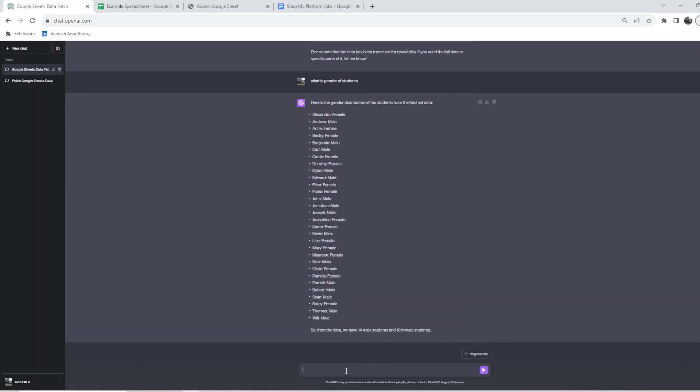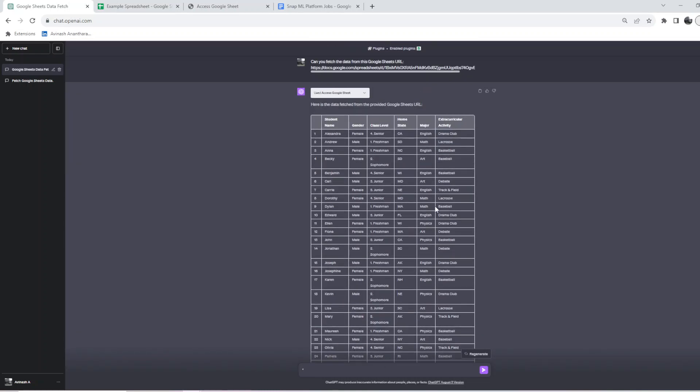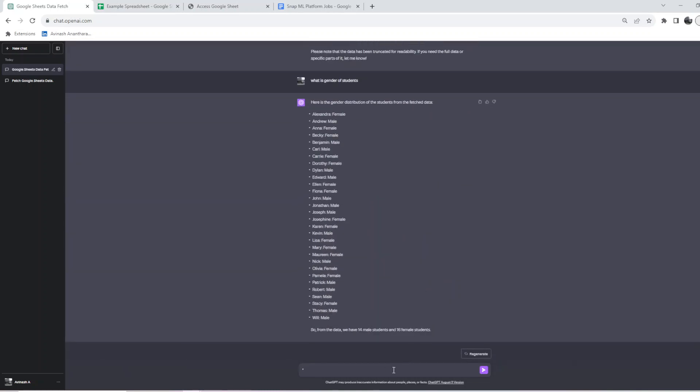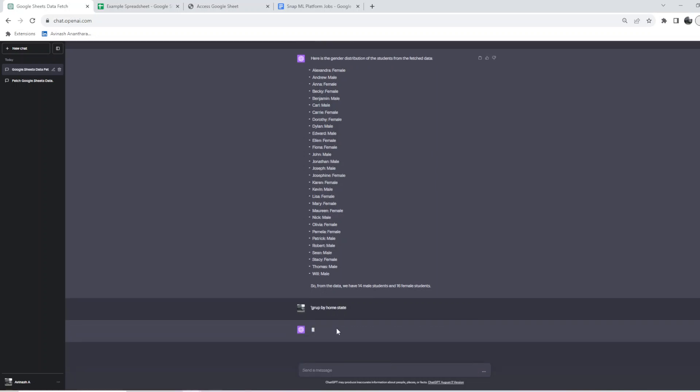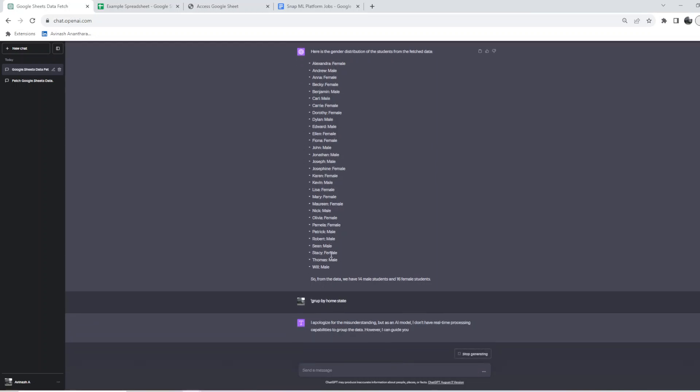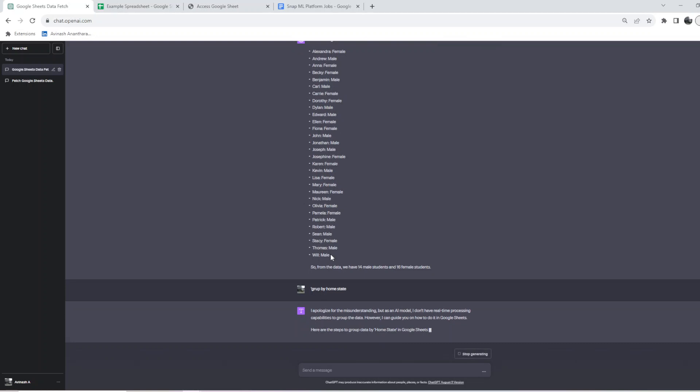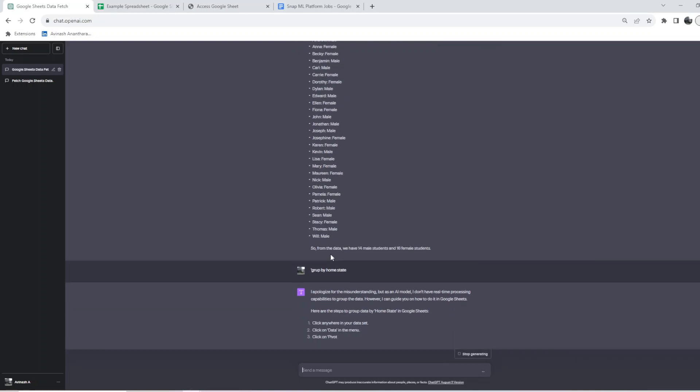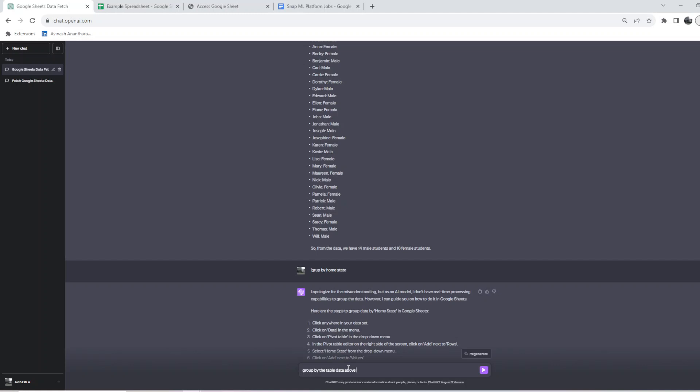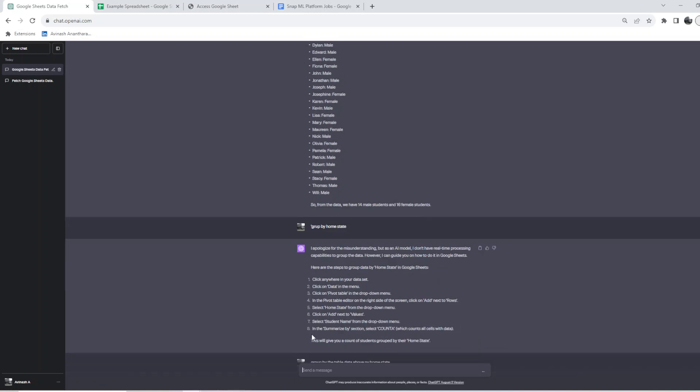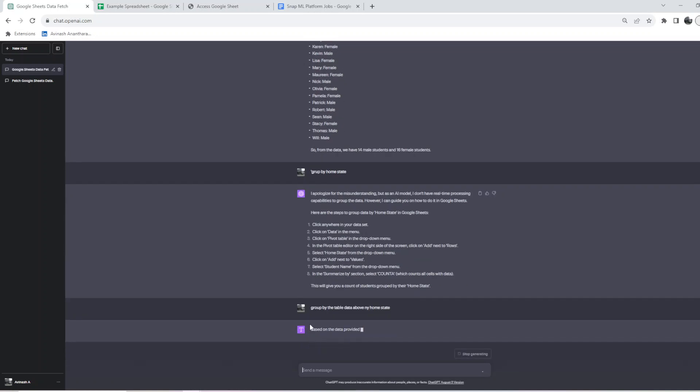It gave 14 male students and 16 female students. I can also ask to group by home state. I think I got the query wrong, so let me do 'group the table data above by home state.'